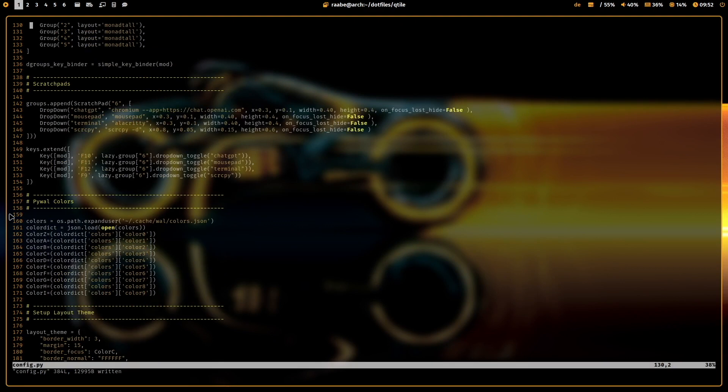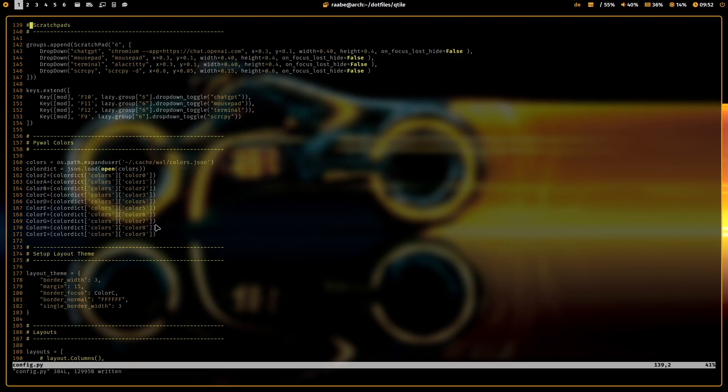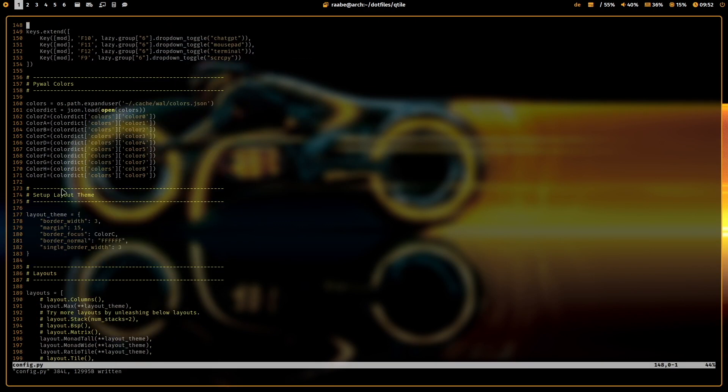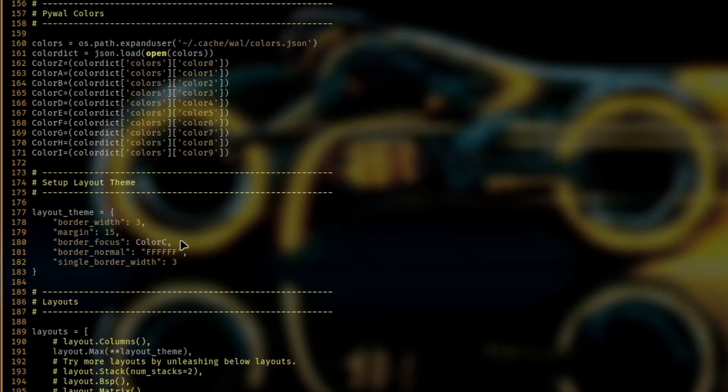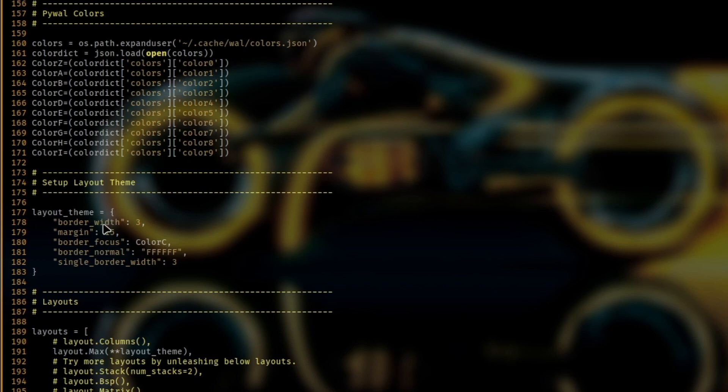Here are some colors for my Pywall configuration. I set the border width to three. I also here set the border focus color from Pywall. The default is white. And the margin is 15.